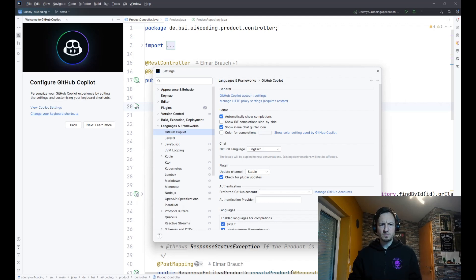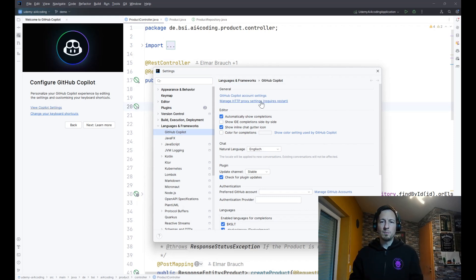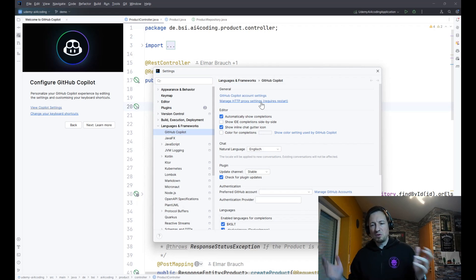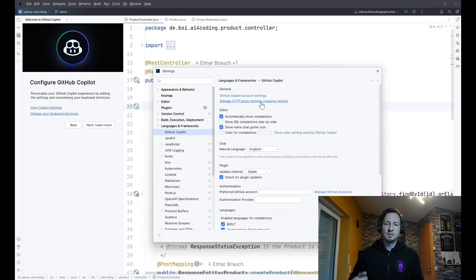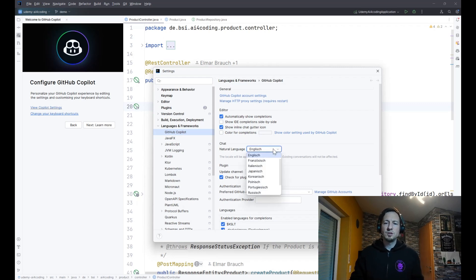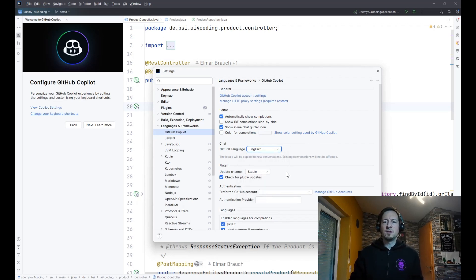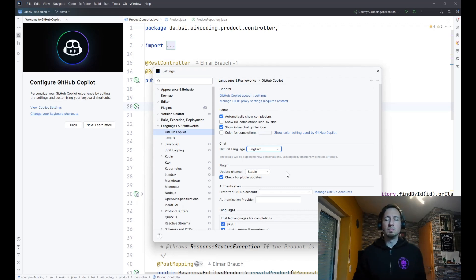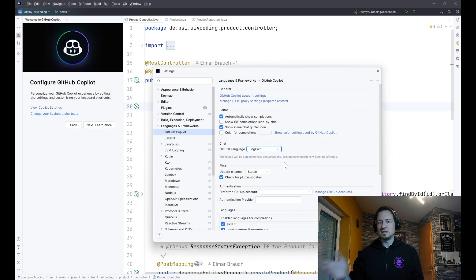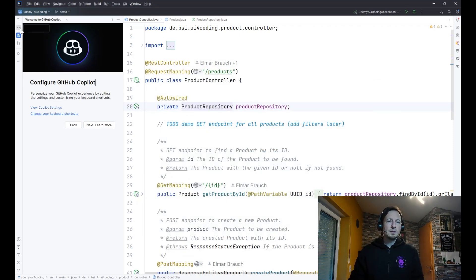Let's quickly open the Copilot settings in IntelliJ. One classical issue many developers have, especially if they are in an enterprise, are the proxy settings. So if you are in an enterprise and you need a proxy, you have to set it up, otherwise you might not be able to use GitHub Copilot. You can also change the language for chats from English to your favorite language, German for example. The basics are from my point of view mostly pretty good besides the proxy settings.